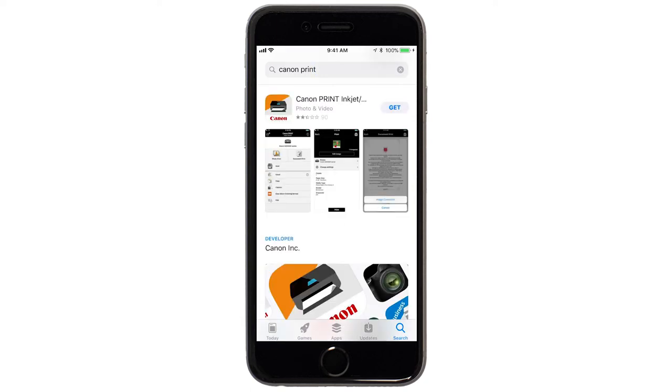When you see this screen, tap Get. Then, continue the download and installation process.